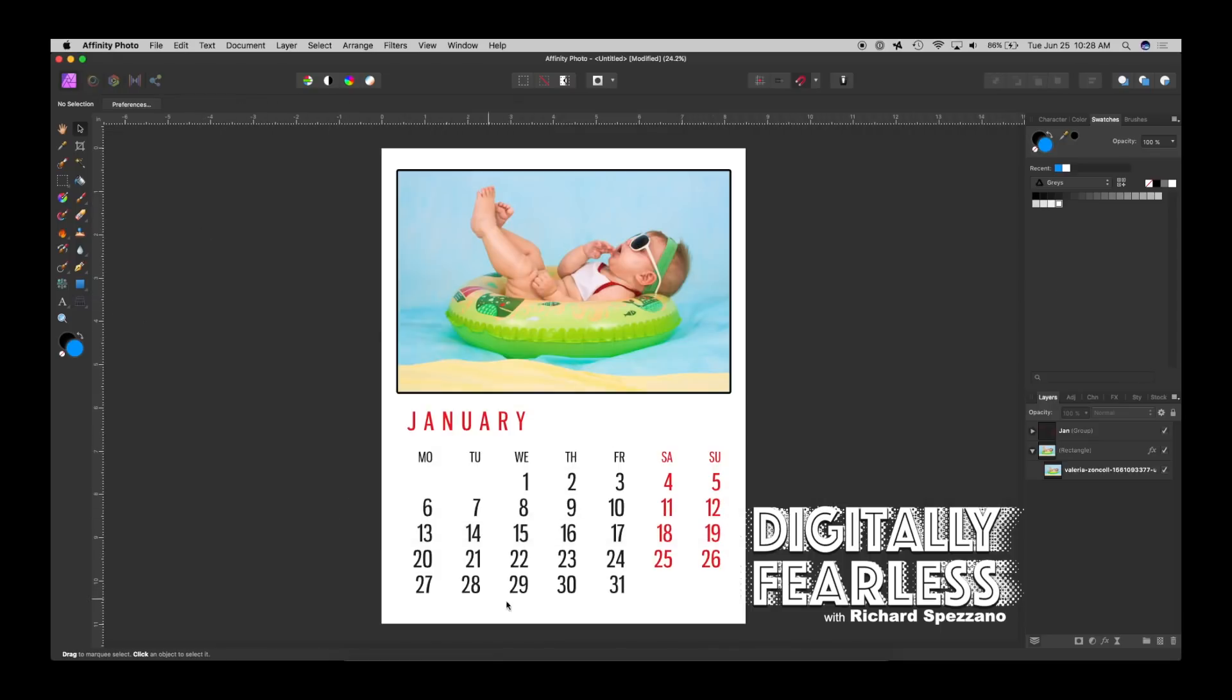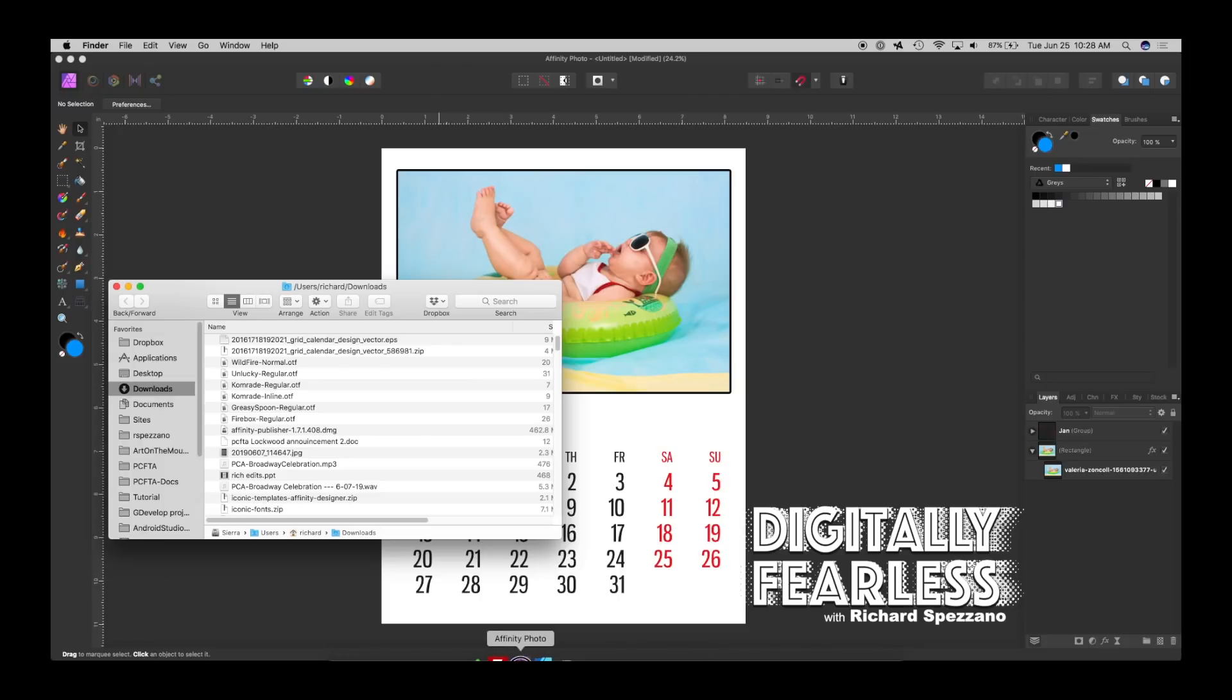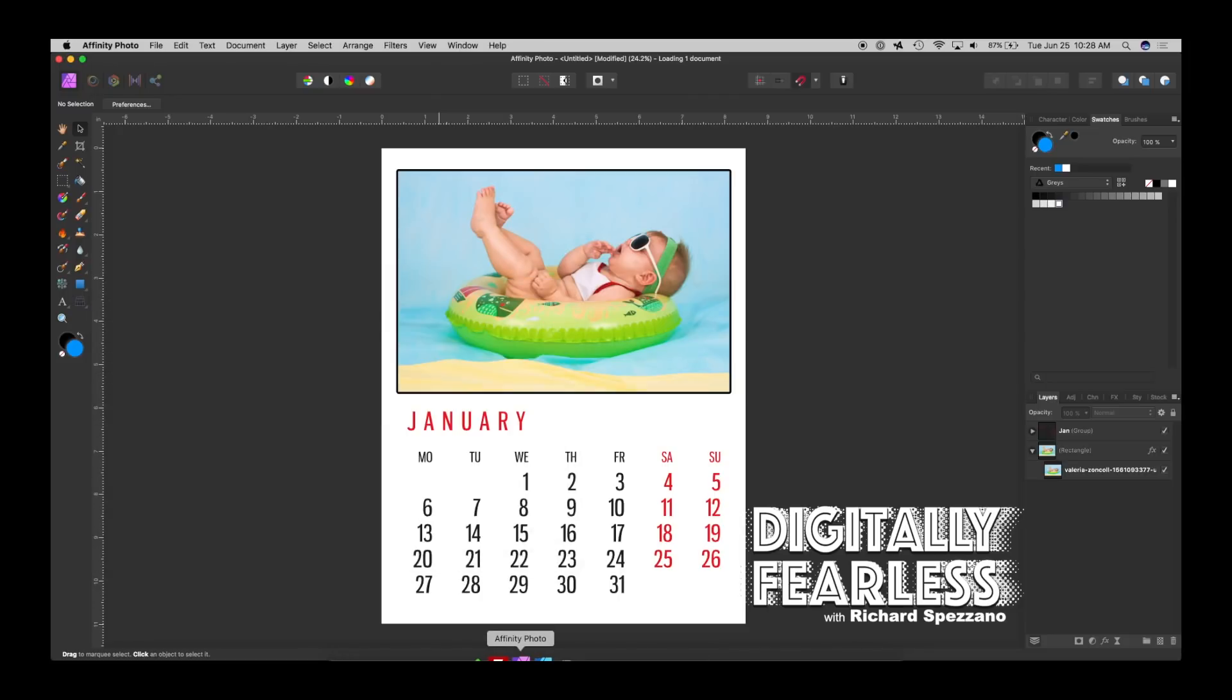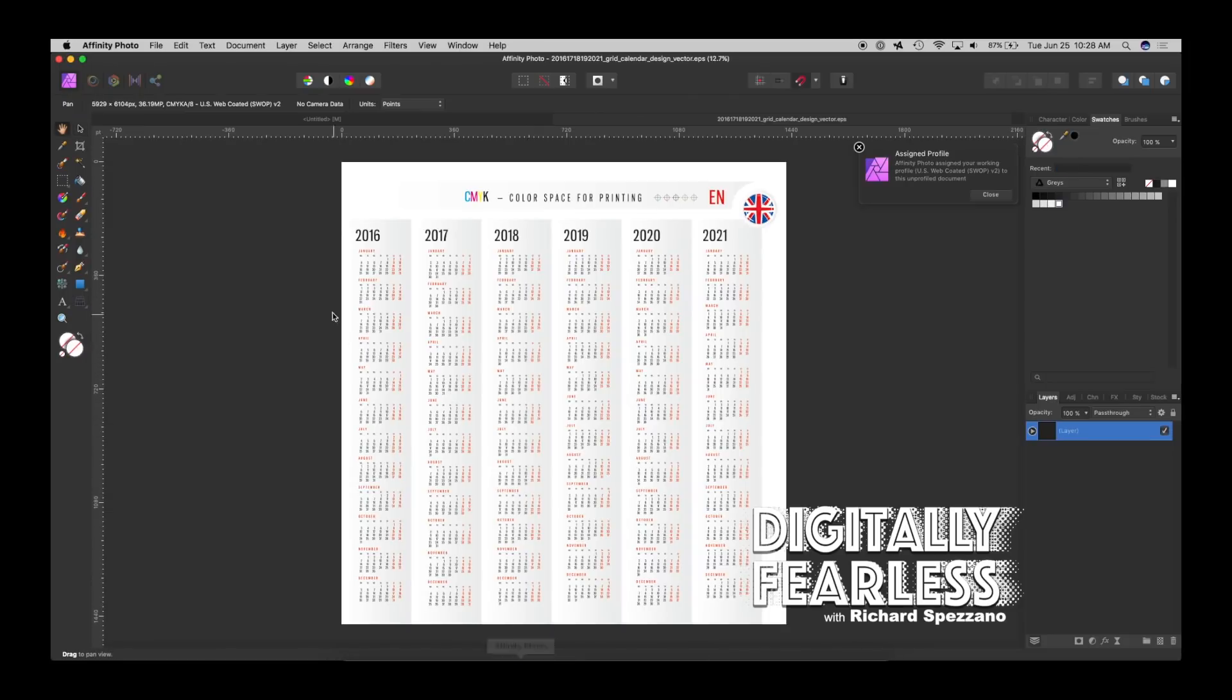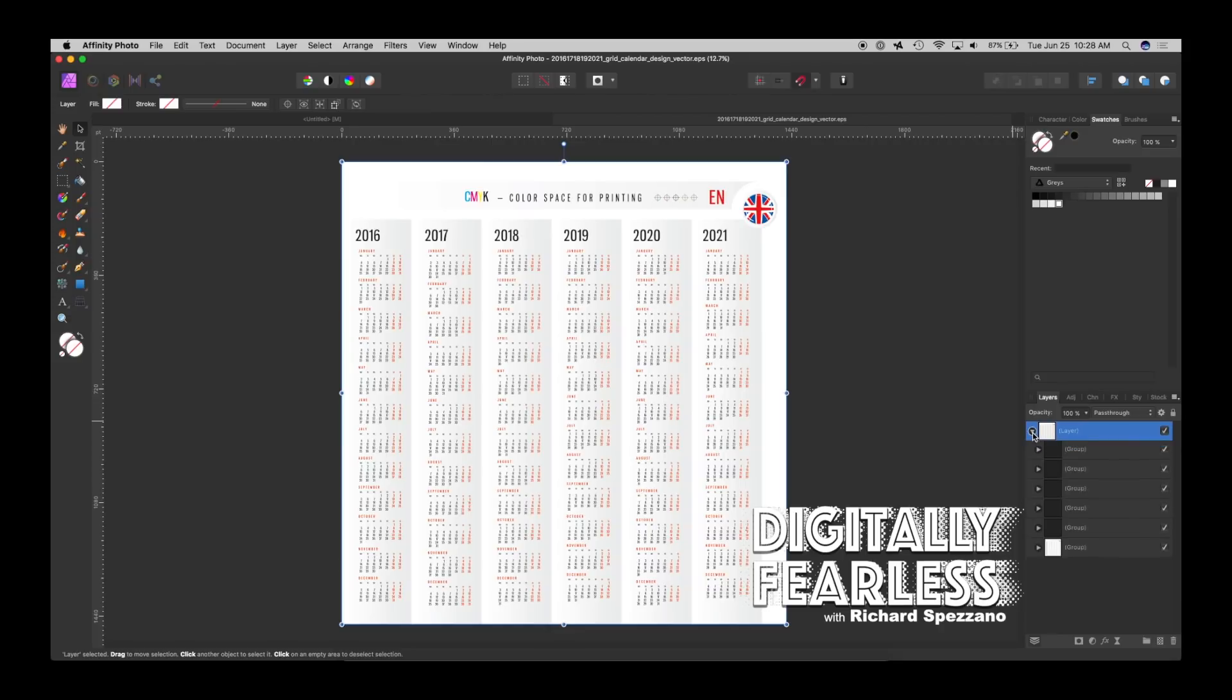So instead what I did was I went to my download folder and dragged the EPS file onto the Affinity Photo program and there it was, it opened up in Affinity Photo. Now the nice thing about this is it's all vector so you can resize it any way you want, but here was the weird thing and I don't know why they made this so difficult.